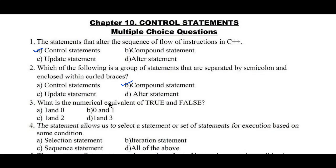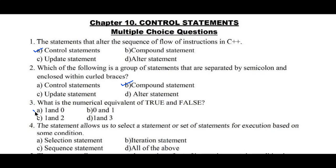Question number three: what is the numerical equivalent of true and false? Option A: 1 and 0, B: 0 and 1, C: 1 and 2, D: 1 and 3. Here, true represents bit number one and false represents bit number zero. Hence option A is the right answer.